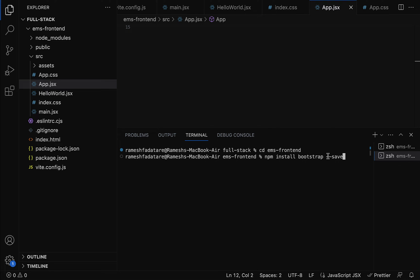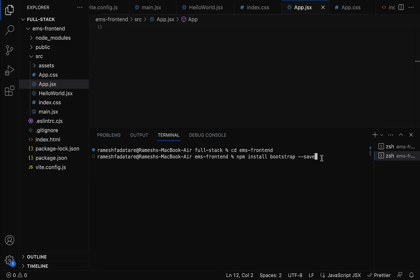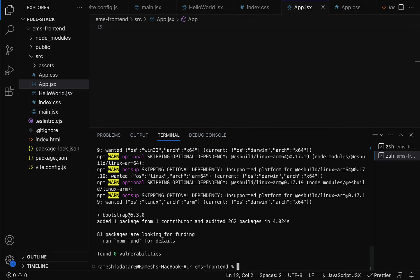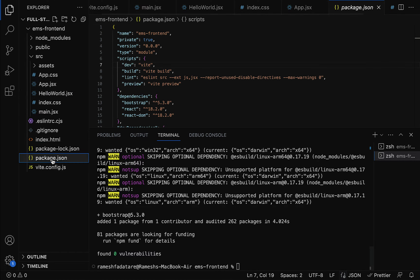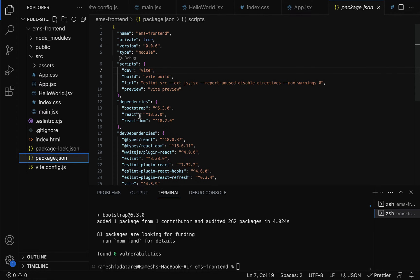The --save option will add the Bootstrap dependency entry in the package.json file. Let's hit enter. Bootstrap is now installed in our application — you can see Bootstrap version 5.3.2. Let's verify in the package.json file. Go to package.json and in the dependency section you can see Bootstrap and its version 5.3.2, which means we have successfully installed Bootstrap using npm.